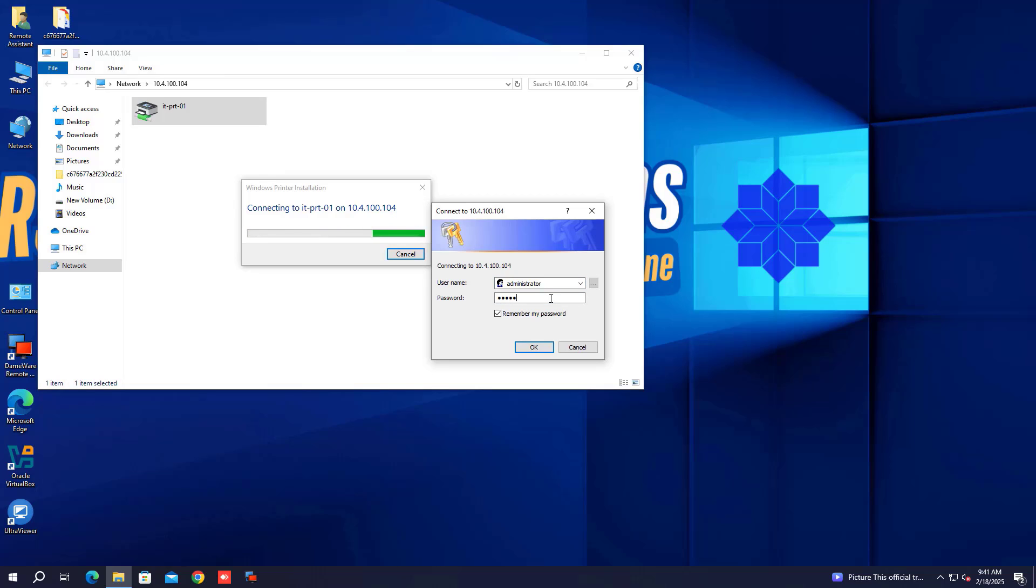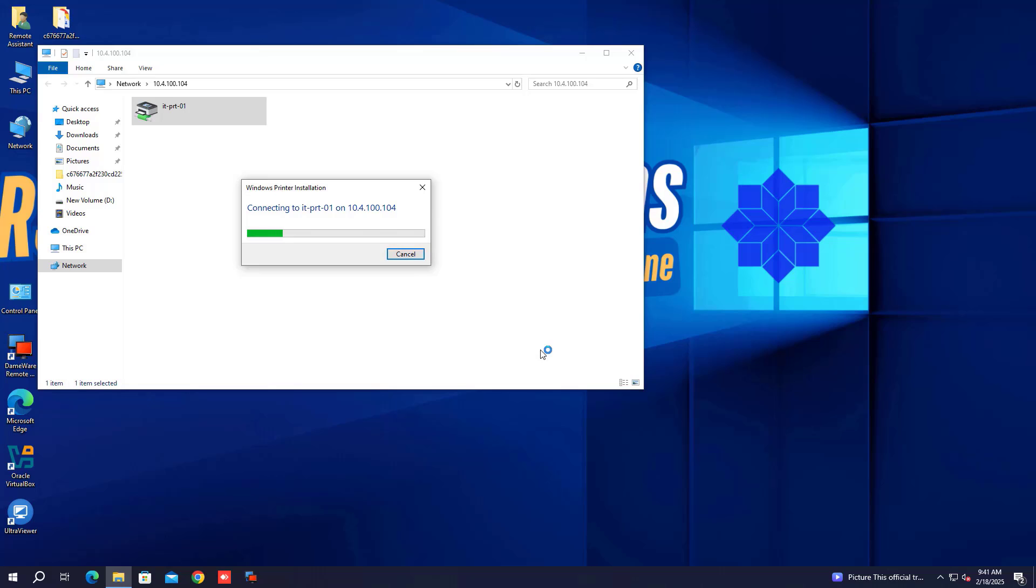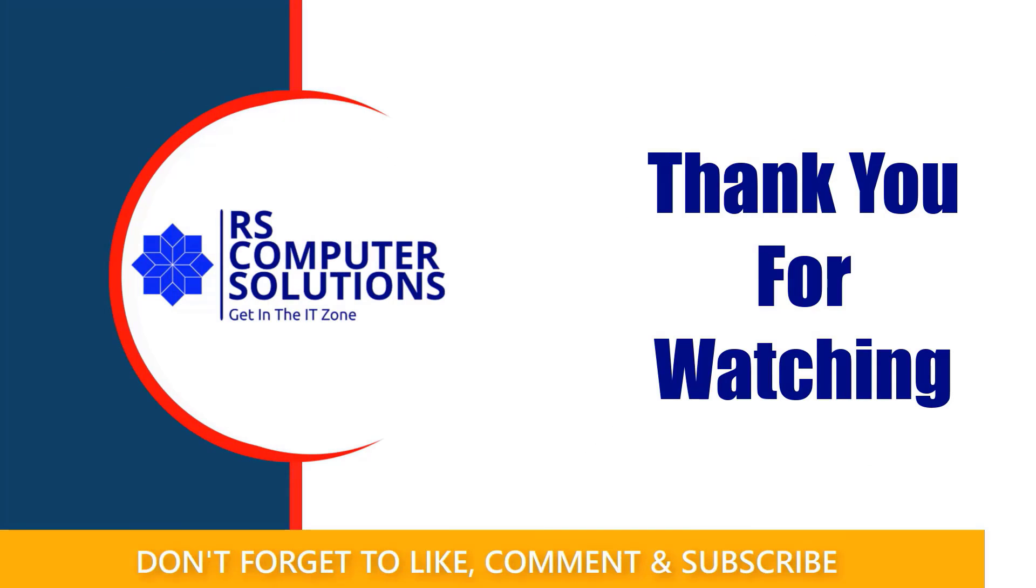If this guide was helpful, make sure to like, subscribe, and comment if you have any questions. See you in the next video.